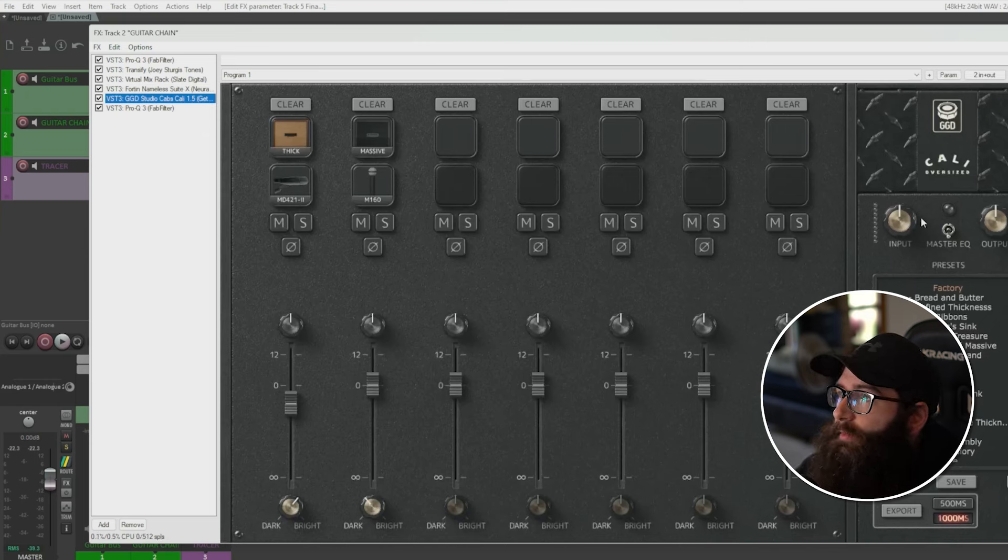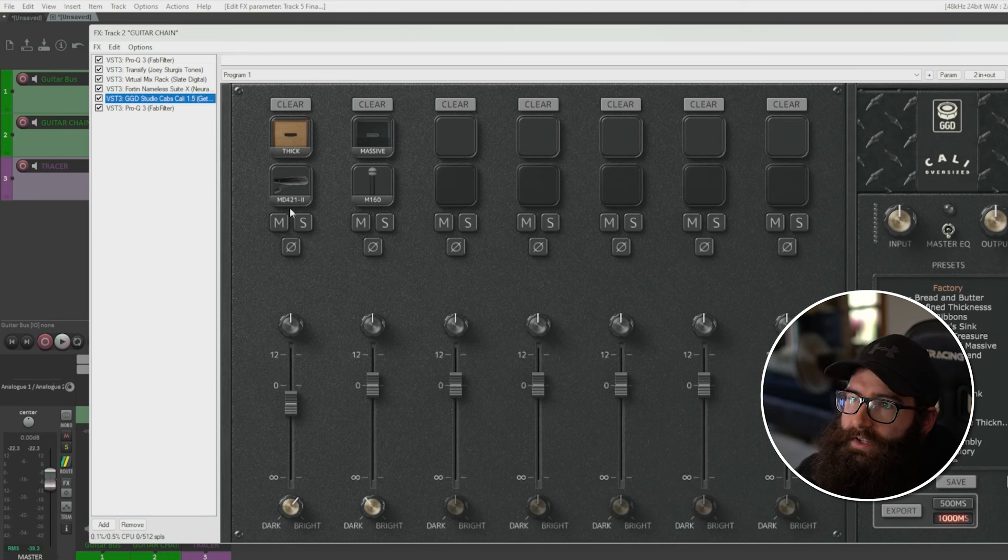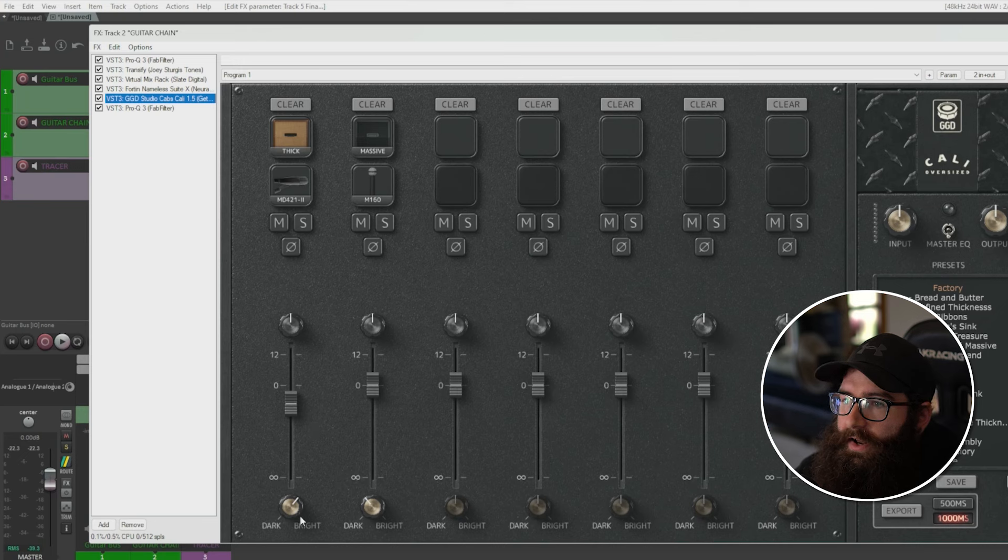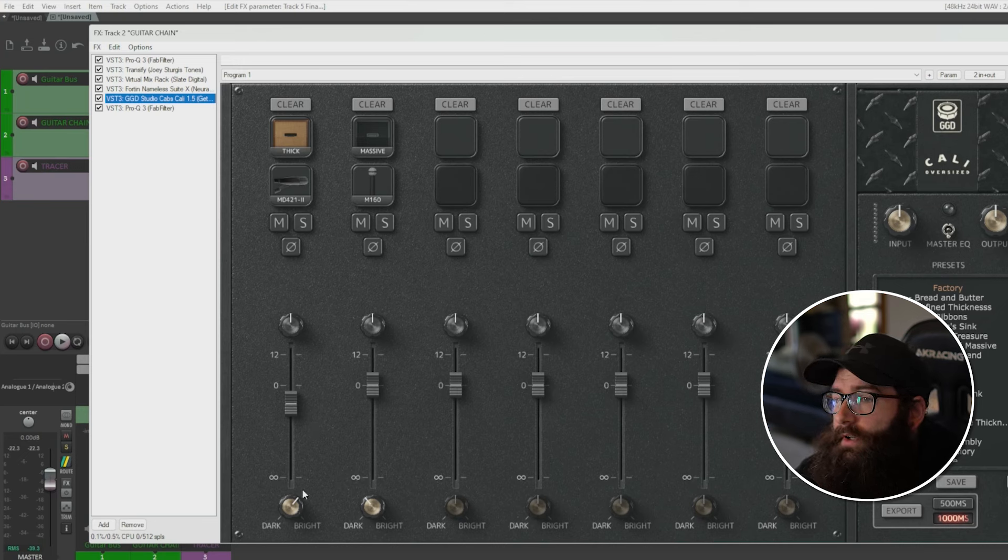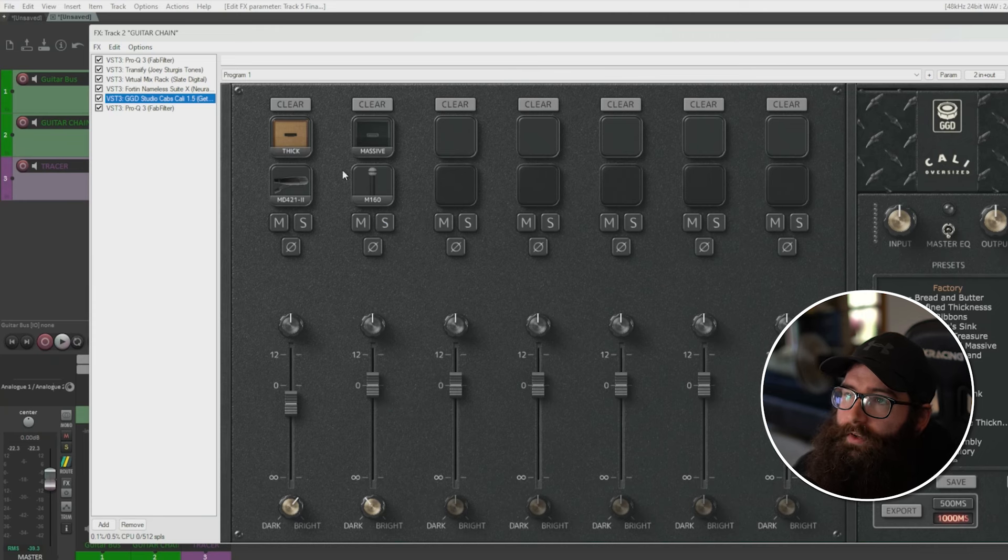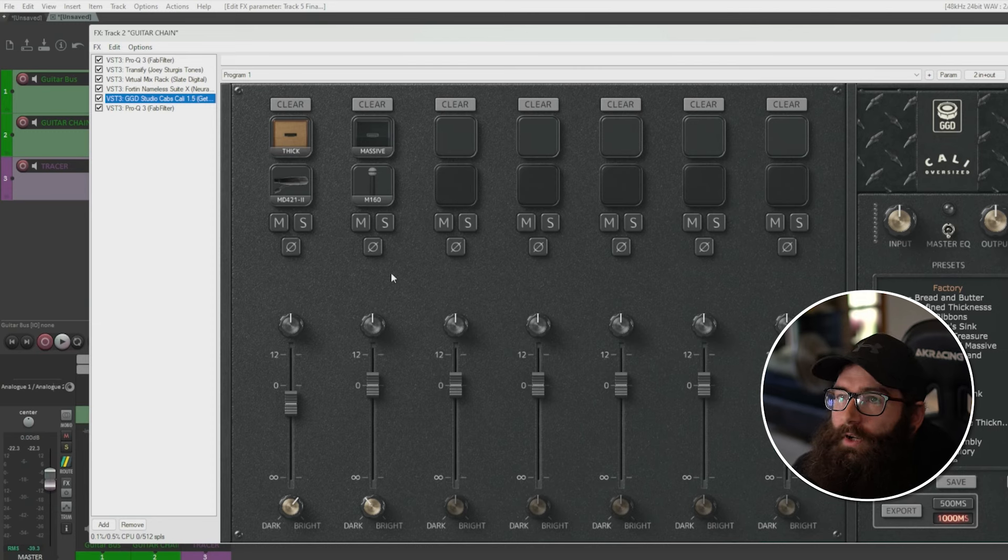So I have two Cali cabs here by GetGood Drums. I have one mic, it's the MD421. And then I have this M160 and I kind of blended them together. A little bit brighter here on the MD421 and a little bit darker on the M160. And I've got a thick cab for the first mic and then the massive cab for the second mic. I liked how these two blended together.